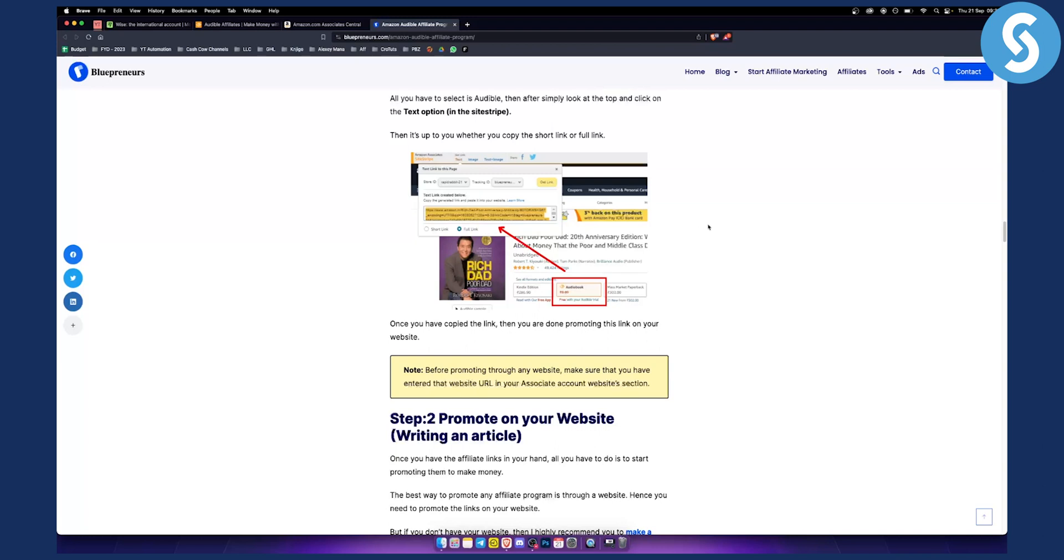So this is basically how you can find affiliate links for your Audible books, audiobooks primarily. If you have any questions or comments, comment down below and we'll see you in the next video.